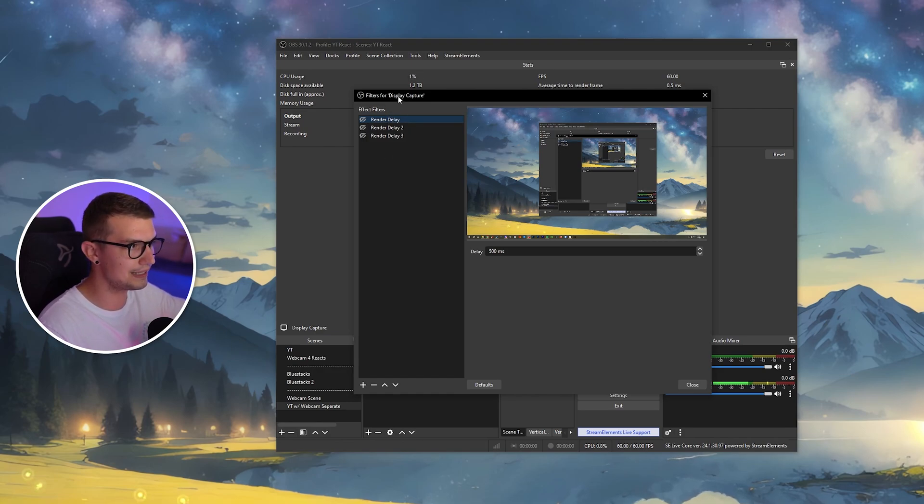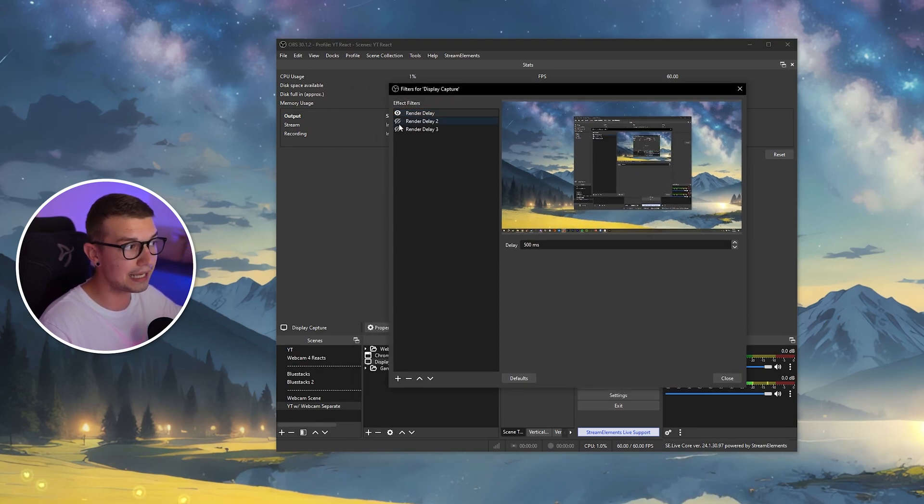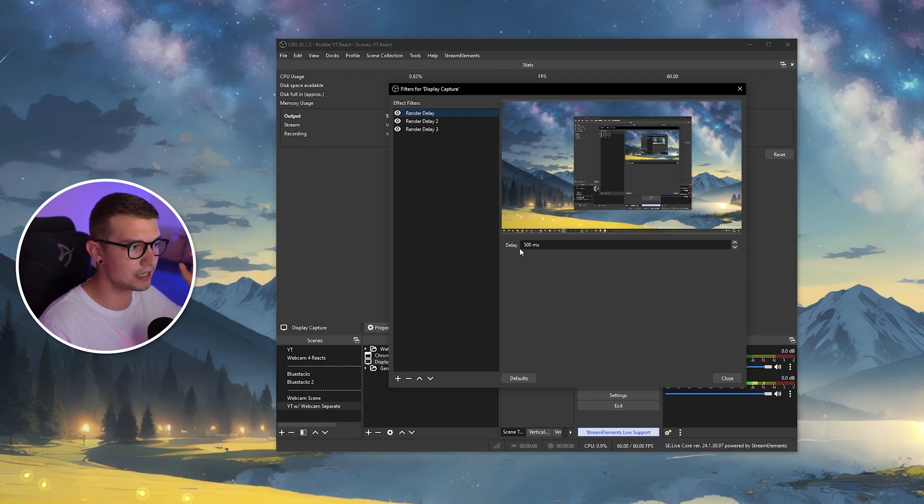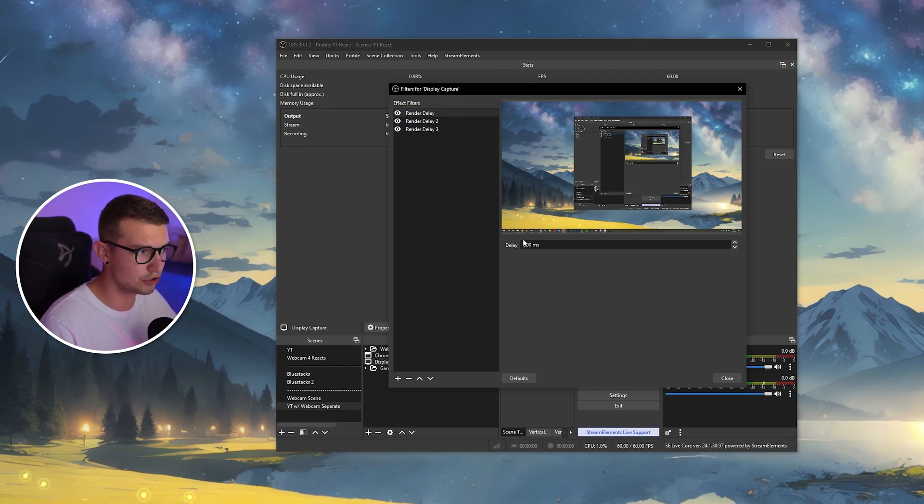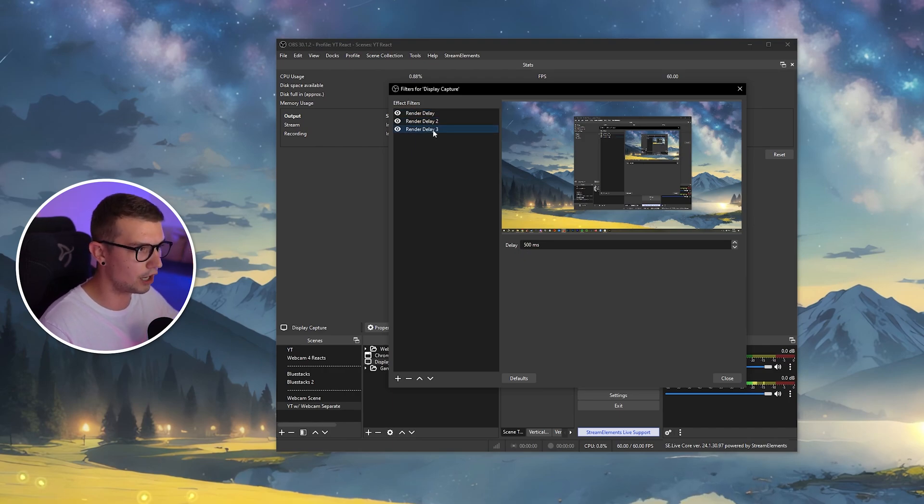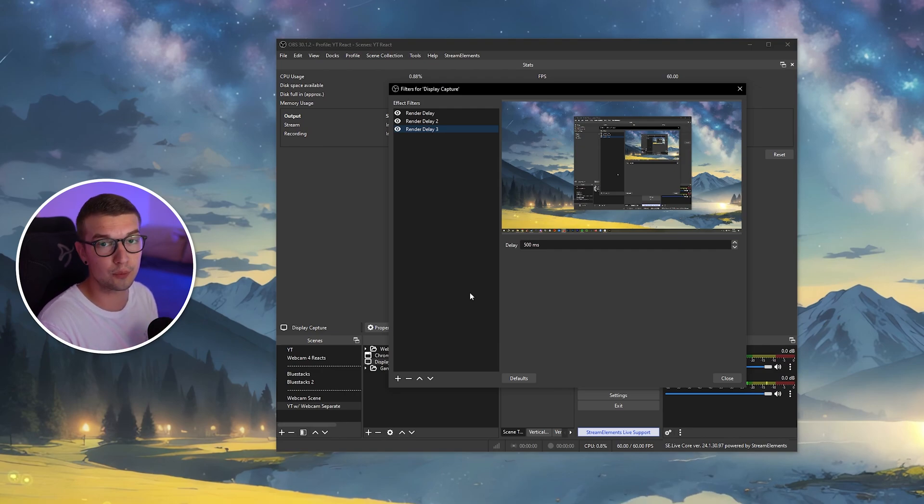So for example, if I did set it up for this, I can just go and add the delay three times for 500 milliseconds because you cannot go above 500 on the filter itself. You'll need to add three 500 millisecond render delays. So now the audio will be perfectly in sync and you will have no issues. And that's basically it.